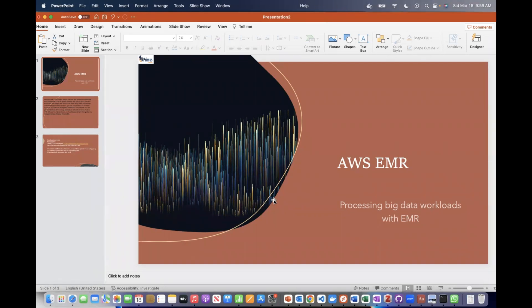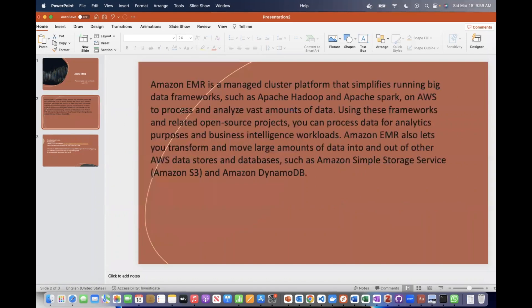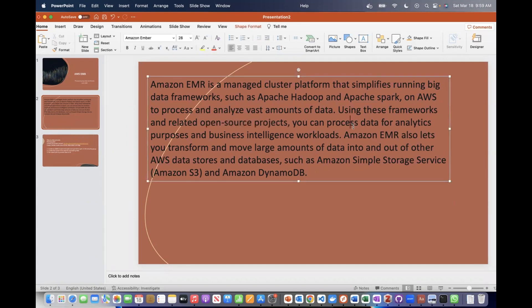EMR is an AWS service — you can see here it is a managed cluster platform that simplifies running big data frameworks. Some of the frameworks that EMR runs include Apache Hadoop and Apache Spark, and these are used to process and analyze vast amounts of data. These frameworks are open source — that's one thing you have to note — and you can process data for analytic purposes, business intelligence, and so on.